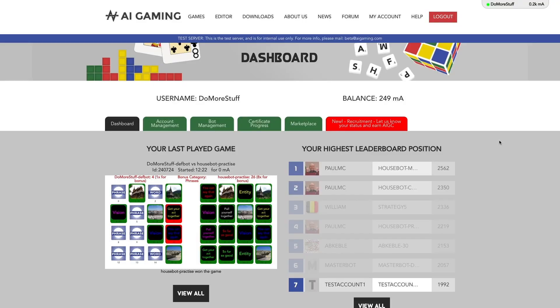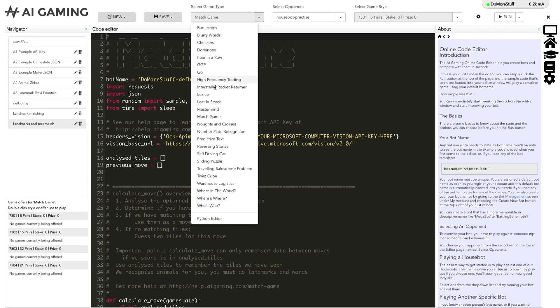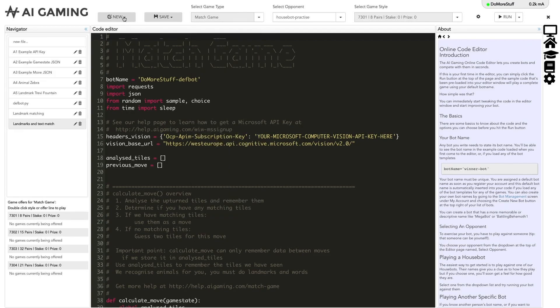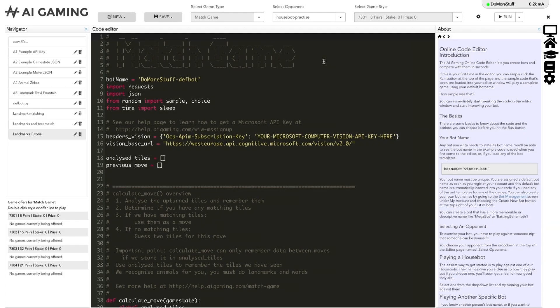This video assumes that you've created a computer vision API key on the Microsoft Cognitive Services site. You'll need this key in order to run the code. If we go to the editor window on the AI gaming site and select match game as our game type, we can create a new file using the Microsoft API template. This gives us a code solution for the match game that already has an example of using the Microsoft Cognitive API to identify animals in images.